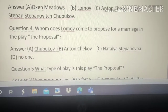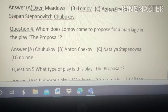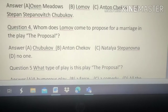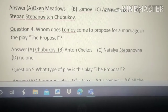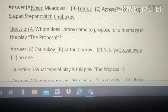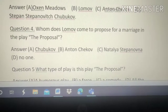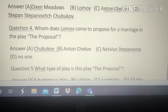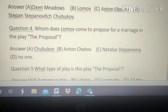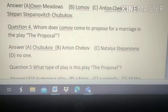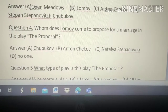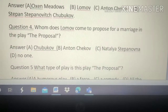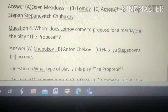Question number 4: Whom does Lomov come to propose for marriage in the play 'The Proposal'? Options: A. Chukhbhav, B. Anton Chekhov, C. Natalia Stanipowa, D. No one. The answer is C — Natalia Stanipowa.